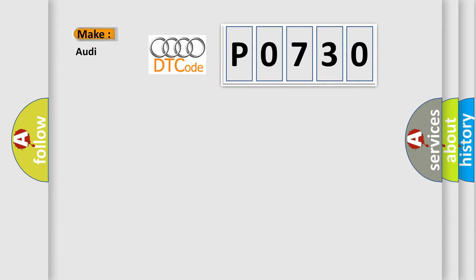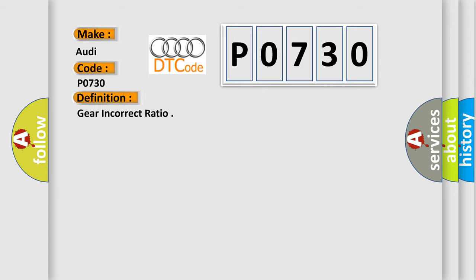So, what does the diagnostic trouble code P0730 interpret specifically for Audi car manufacturers? The basic definition is Gear incorrect ratio.